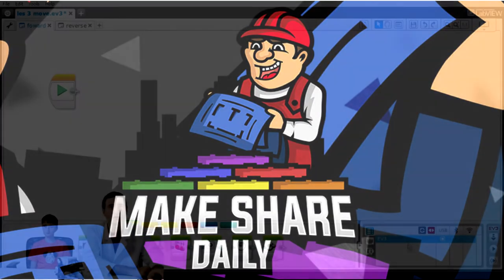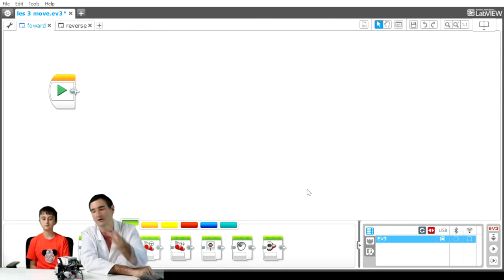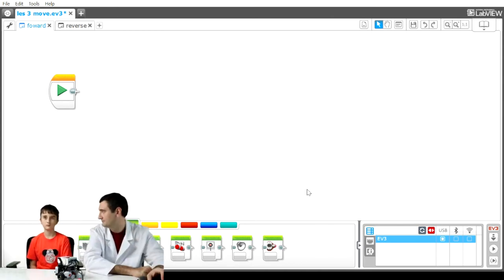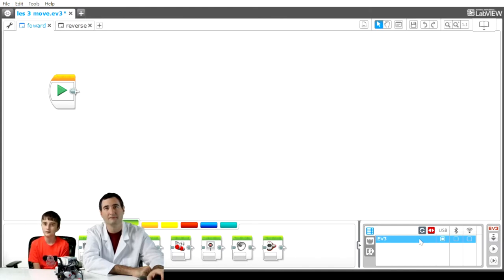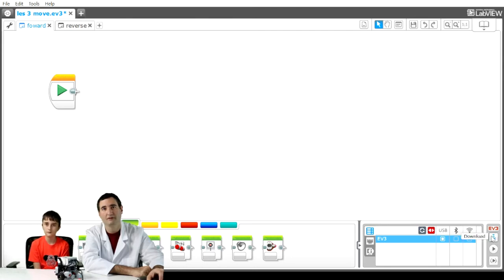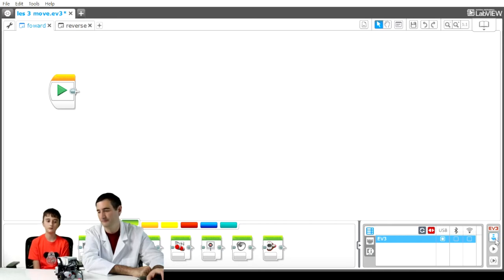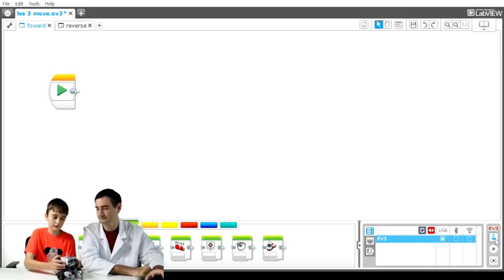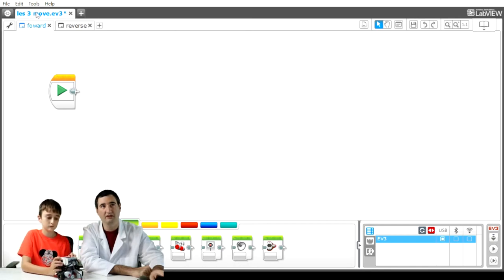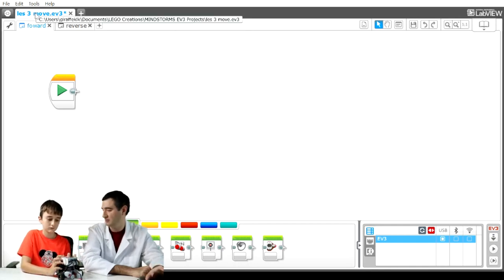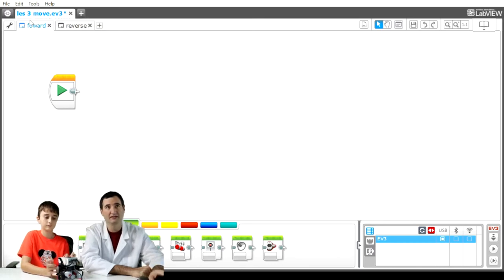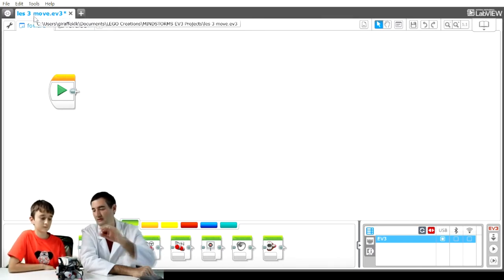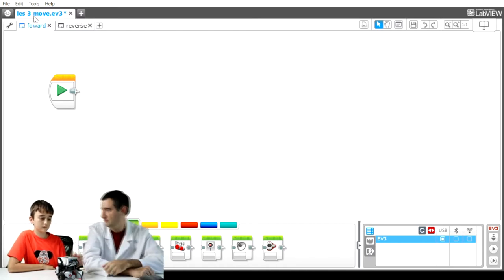If I want to load a program onto the EV3 itself, how do I do that? On the bottom right, to the very right, there's a little thing called downloads that you should see. If I hit the download button, it's going to download the program onto the EV3. It downloaded the program that we had open. This lesson three move dot EV3 is now downloaded to the EV3 itself.